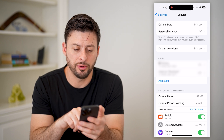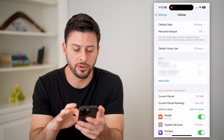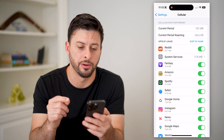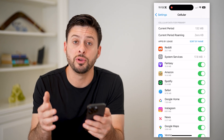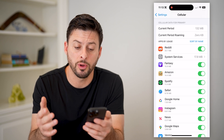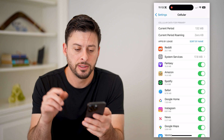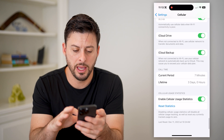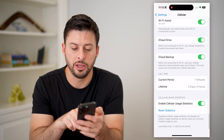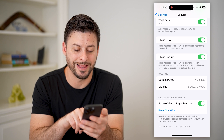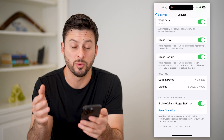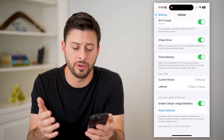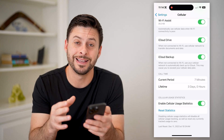You'll see a couple different things. I have eSIMs for two different ones, but you can see right under that is cellular data for my primary account, and it says the current period. I've used 132 megabytes. You might be wondering what is the current period — if you scroll down to the very bottom, you'll see the current period is since it was last reset on December 11th, 2023. So it'll capture all of that data usage since that reset.